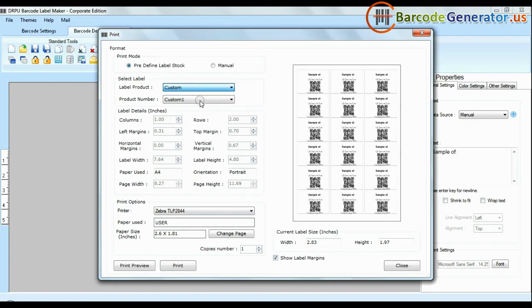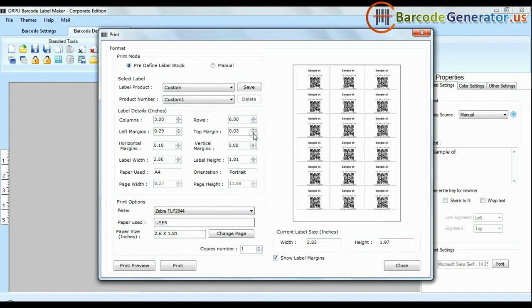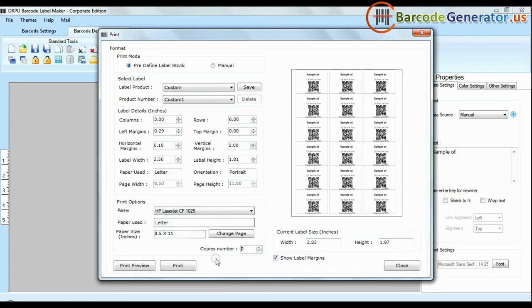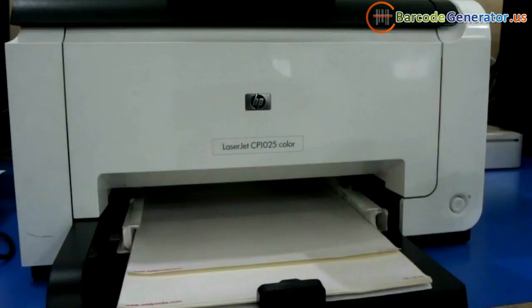You can also modify your print settings. Choose custom and change settings as per your sheets and give print command.